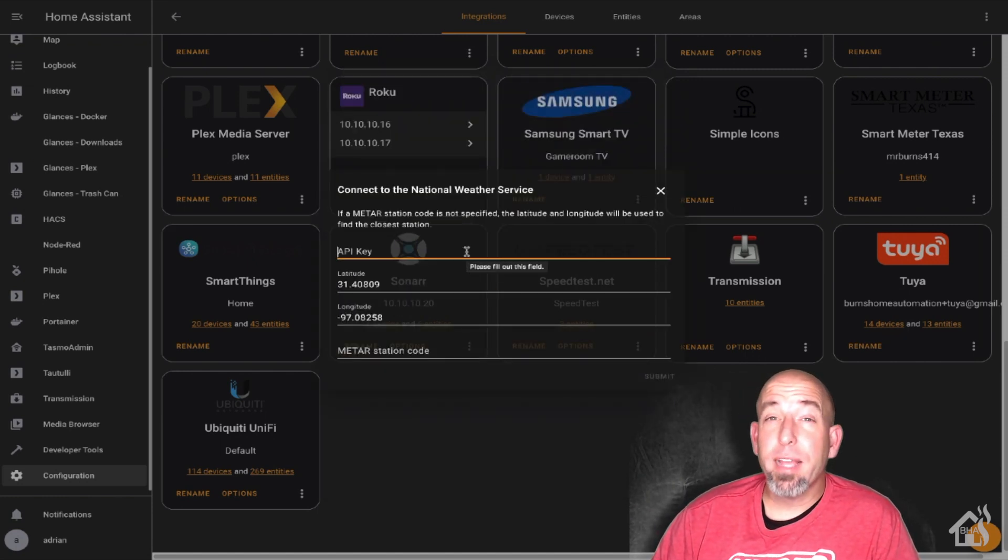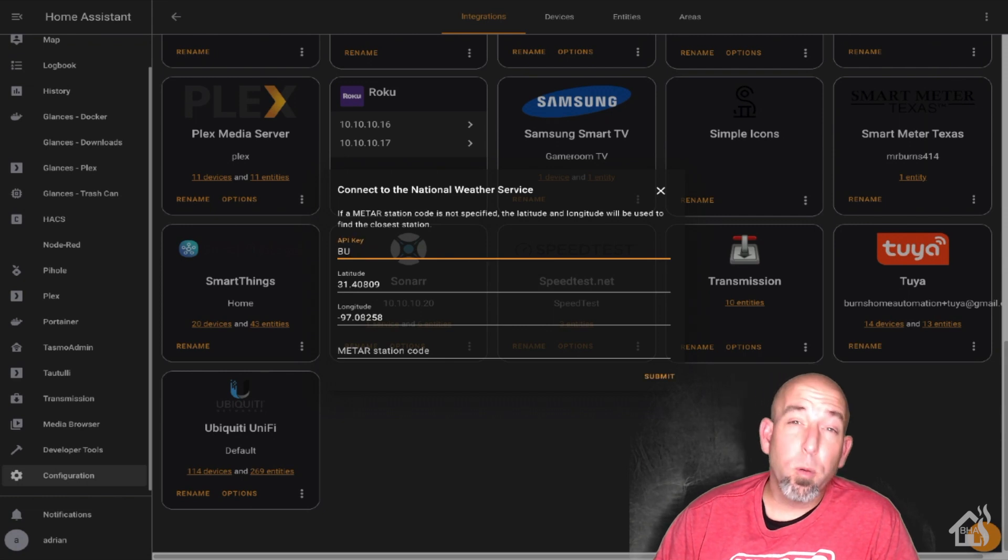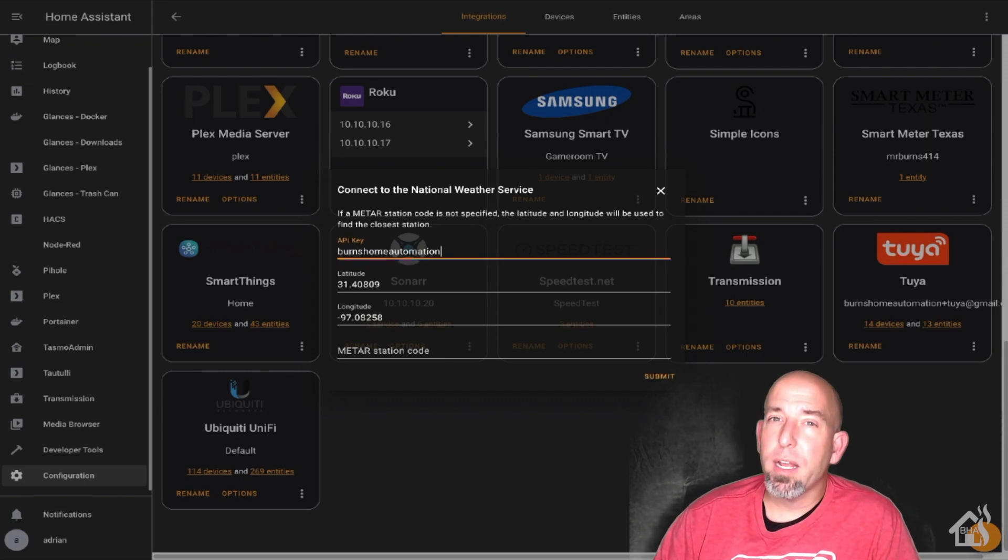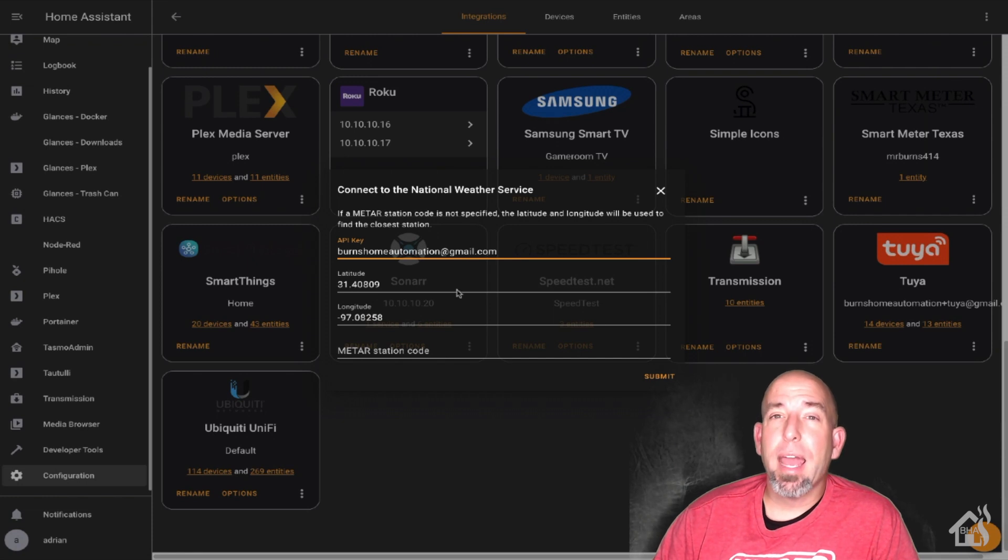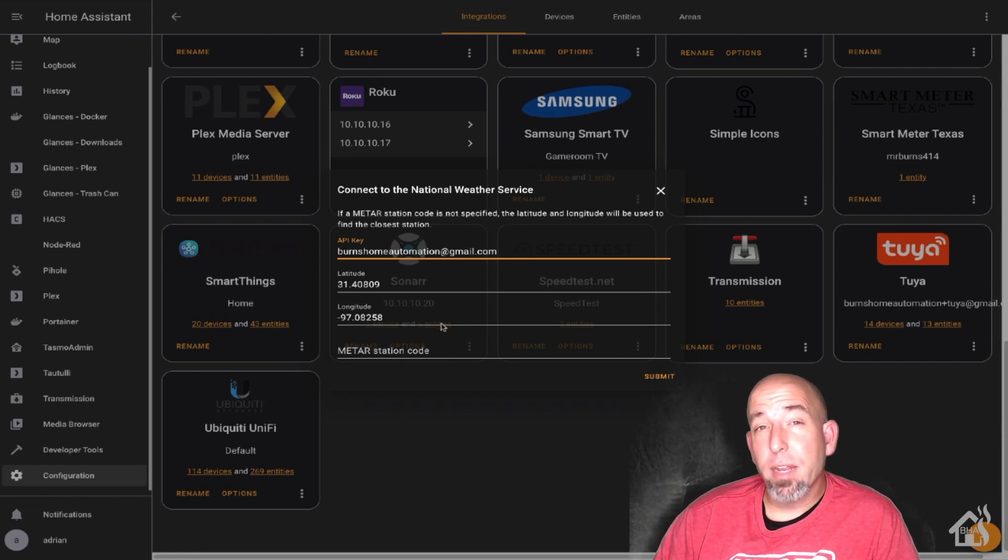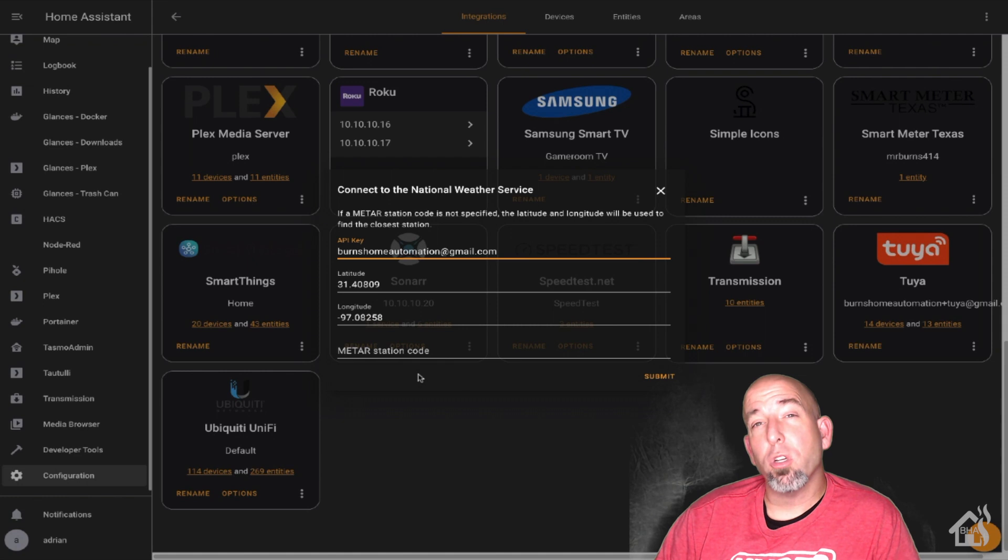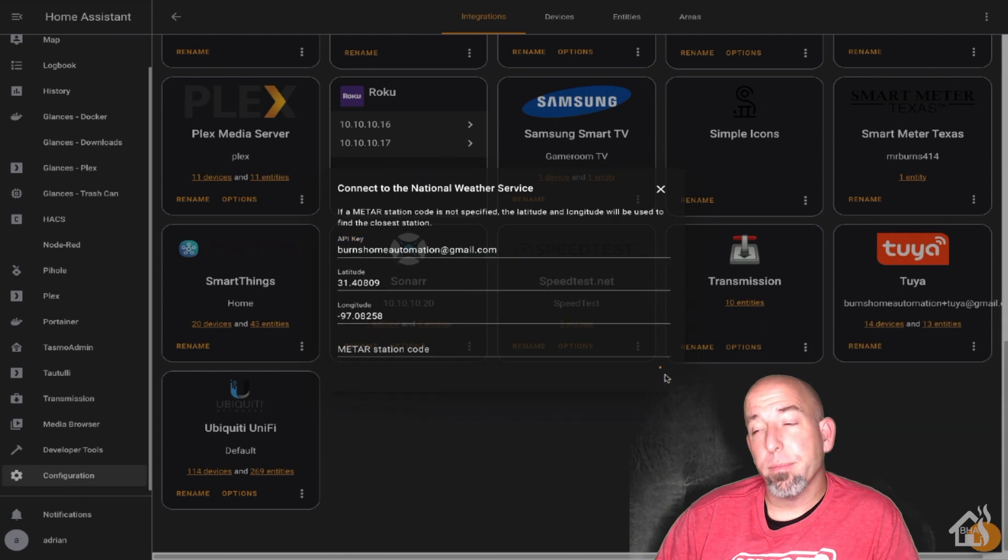Now, I already have mine added in Home Assistant, but normally you would hit the plus down in the corner, do a search for the National Weather Service, and then you could add it there. Since we already have it added, we're going to go ahead and click on it here, and I'll show you what that looks like.